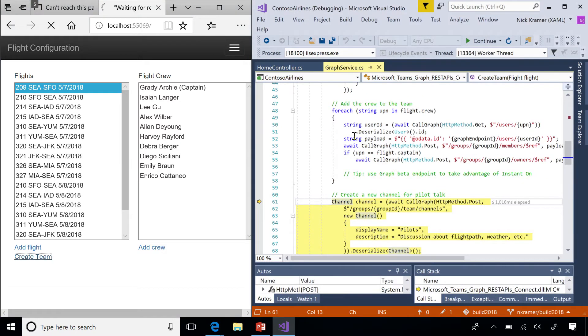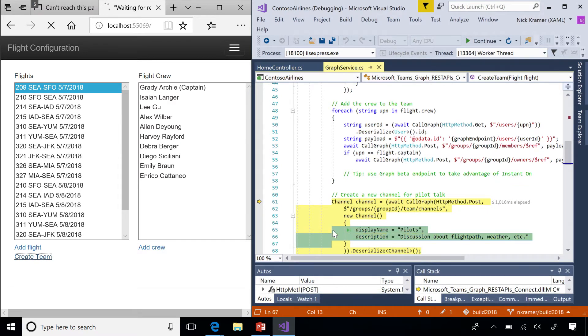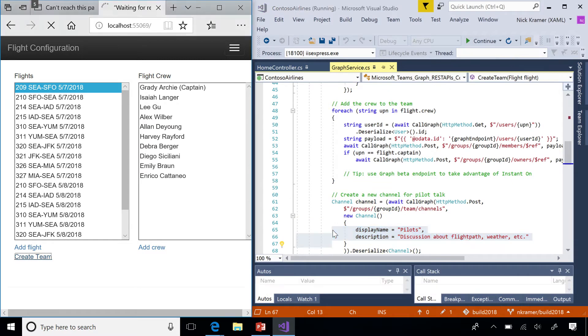Next step is for us to create a channel. And again, we need to put in a couple settings. In this case, just the display name of the description. And then we send that rest payload over, and we'll have a channel.